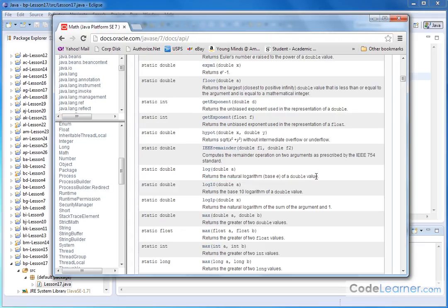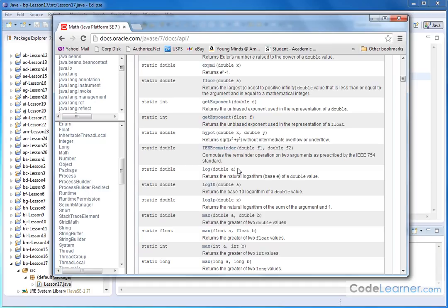This is the real gotcha that I need to tell you in Java. It's also true in other programming languages. When you take the log of a number it really means the natural logarithm. So on most calculators there's a log button, L-O-G, and there is also an L-N button.